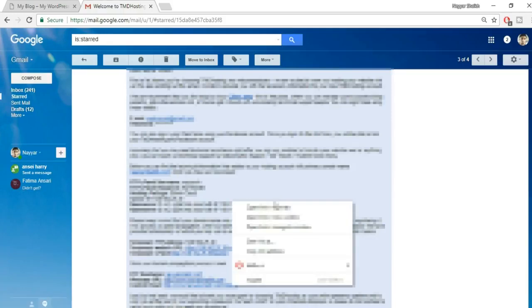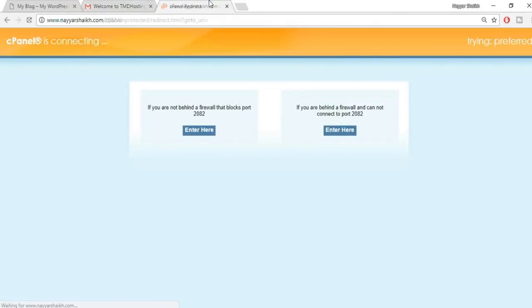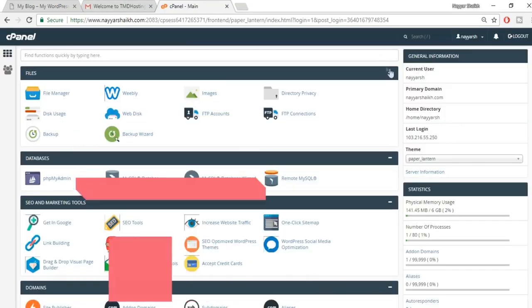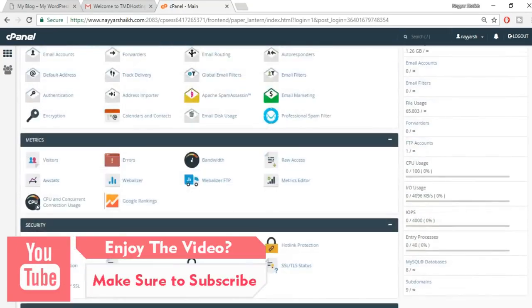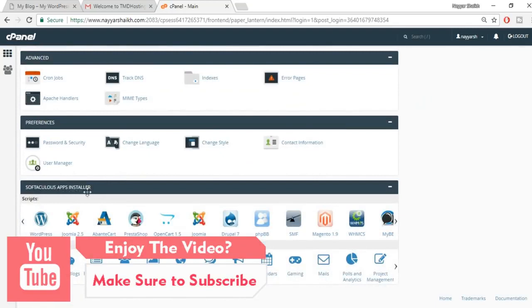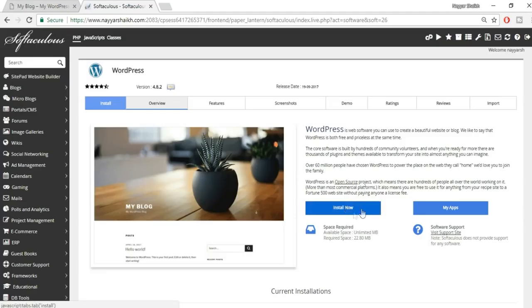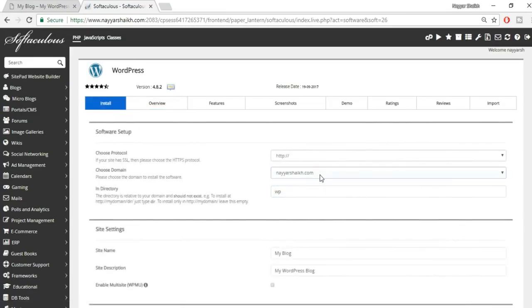Open the control panel link from the email in a new tab — it's your domain name followed by /cpanel. Copy your username and password from the email and click Login. In the cPanel, scroll down to the Softaculous or App Installer section and click on WordPress. Now we'll install WordPress on our domain name — click the Install Now button.